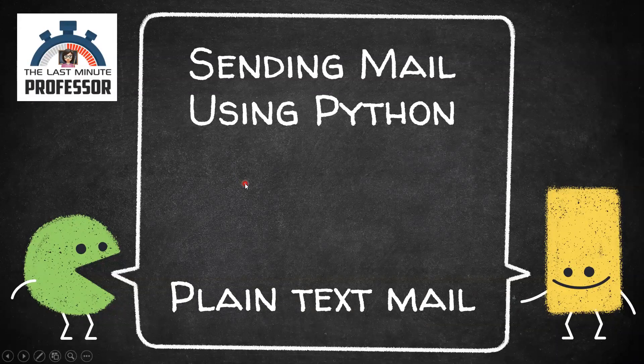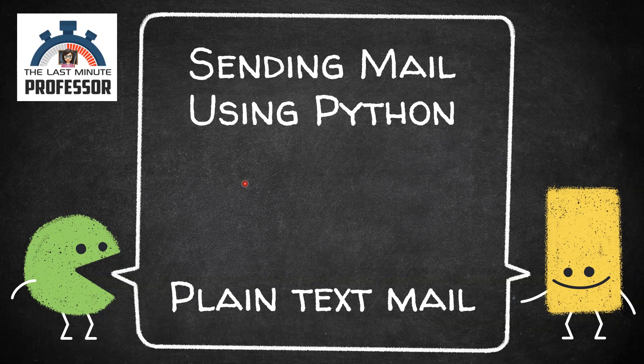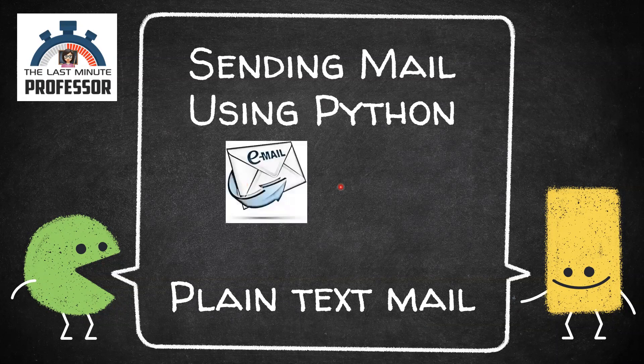Hi programmers, wish you a time of happy learning for the last minute revisor. In this video, we shall send a plain text mail using Python code.